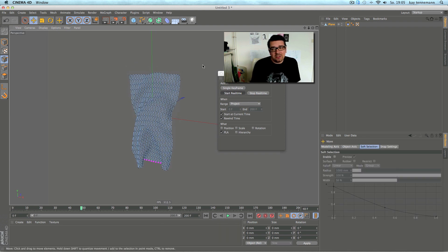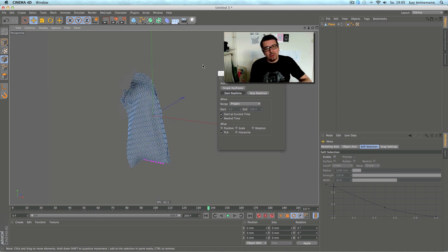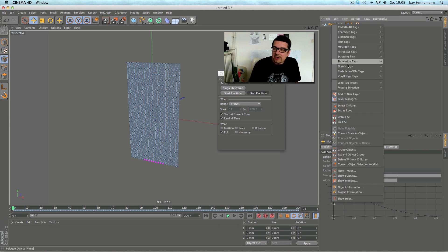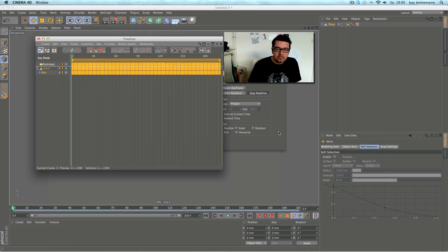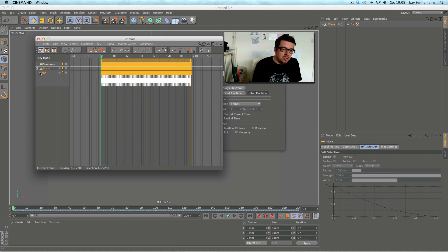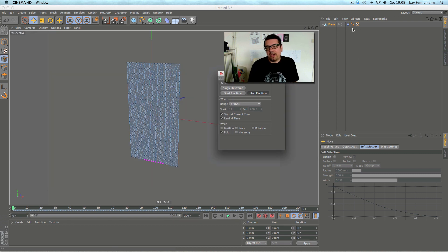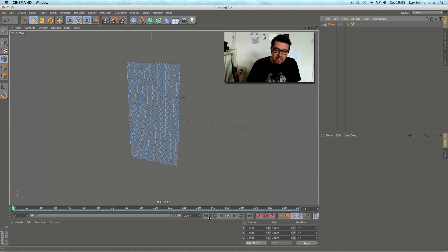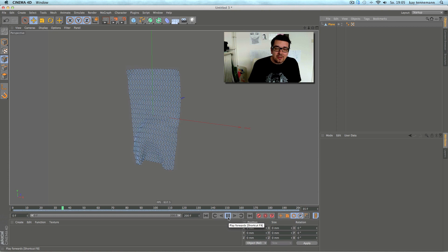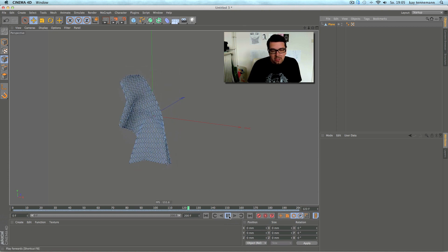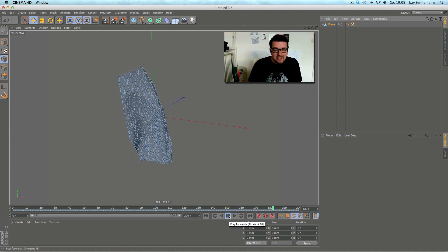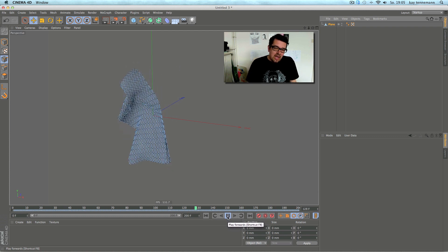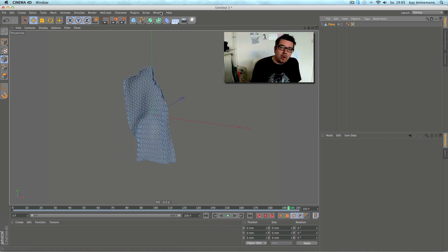Now the simulation runs and at the same time Cappuccino is capturing everything. You see it's a lot of keyframes — just PLA keyframes but for every frame. Now you can delete the simulation itself but the movement is still there. That's the first and only part where you can try something and have a simulation you like.